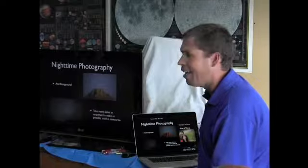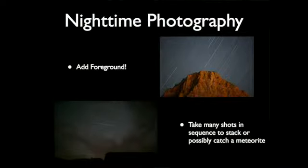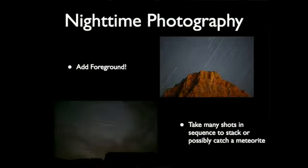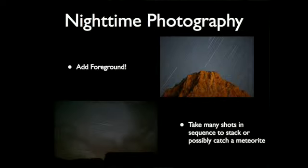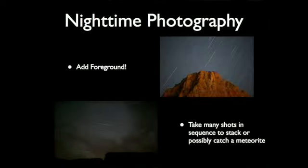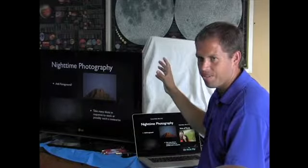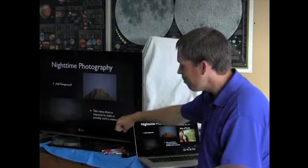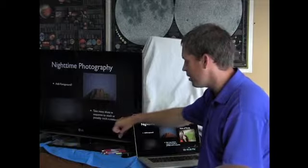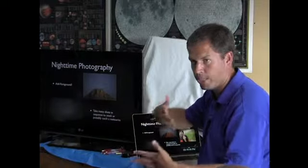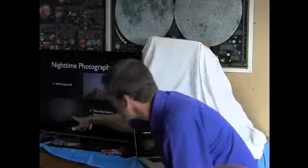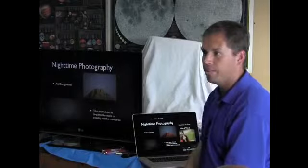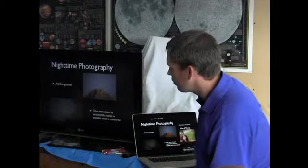Nighttime photography. Add a foreground. It adds so much to it. If you're going to do star trails, it's nice to see star trails up there, but if you get something, an object in front, it adds so much to a photo. And try taking many shots in a sequence. You might be able to stack them and make the noise go off, or you might catch a nice meteorite right through the clouds.